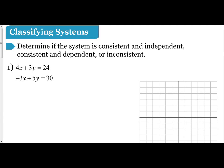In the following video, we're going to practice classifying systems of equations based off of the different classifications we learned in the previous video. These classifications are consistent and independent, consistent and dependent, or inconsistent.